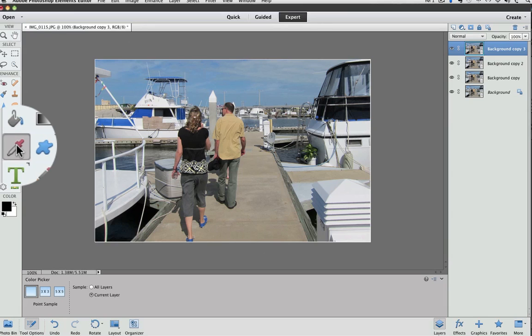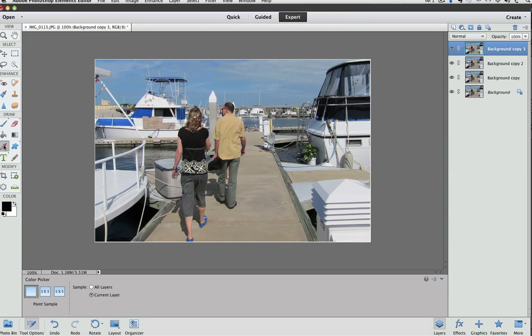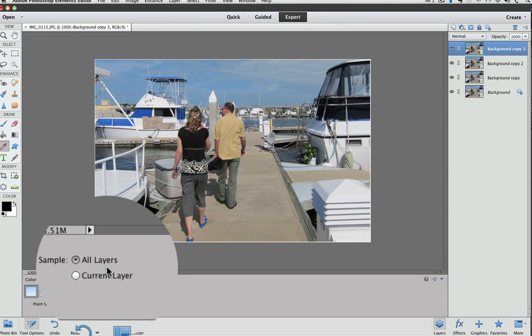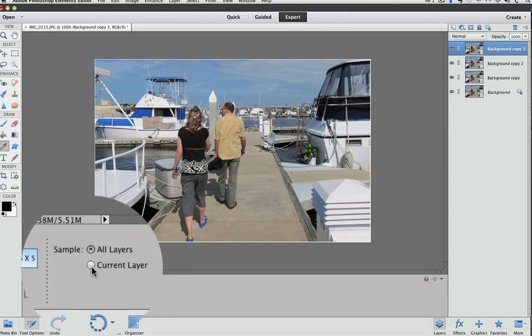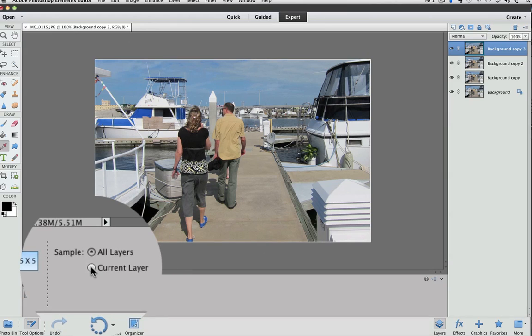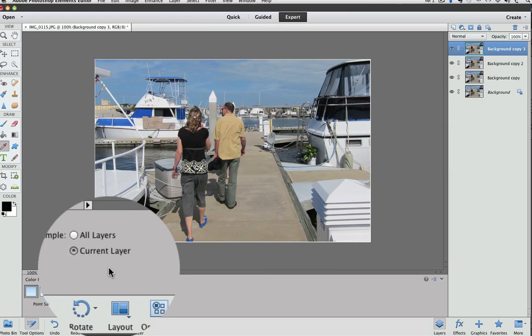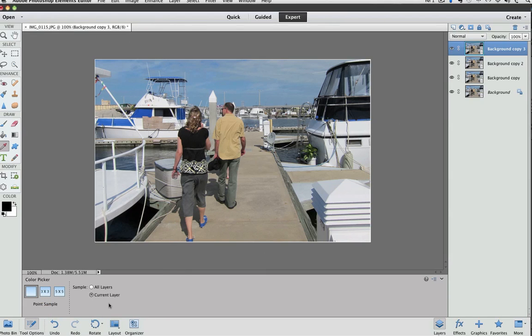The eyedropper tool has a new option. You can set it to sample only from the current layer. Previous versions would sample from any visible layer, and you can still do that by clicking on All Layers. If you just want the current layer to be sampled from, you can click that option.